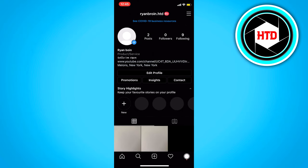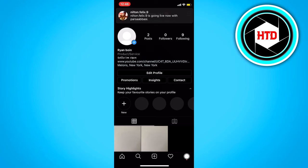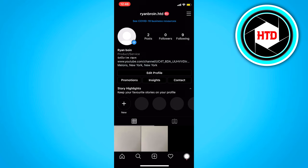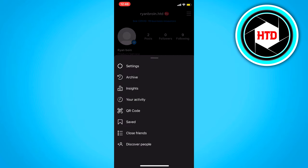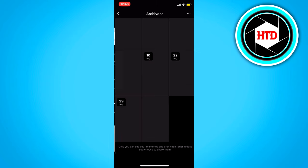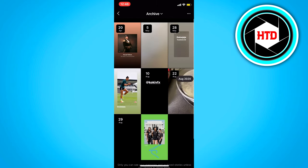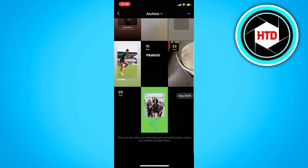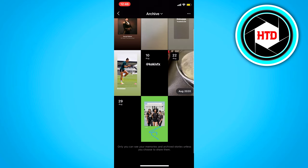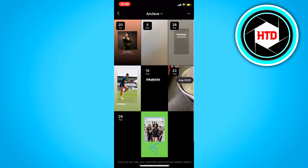To be able to unarchive it, you basically just want to click on these three stripes once again and then click on archive. And in here, all your stories are actually archived as well.